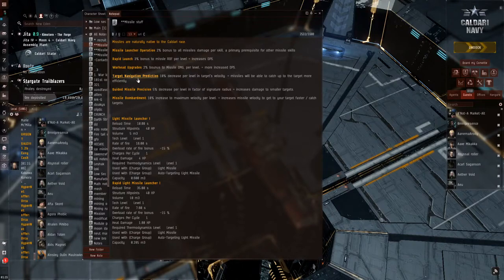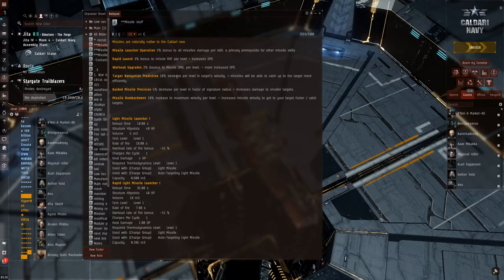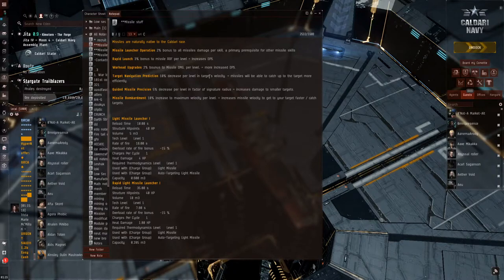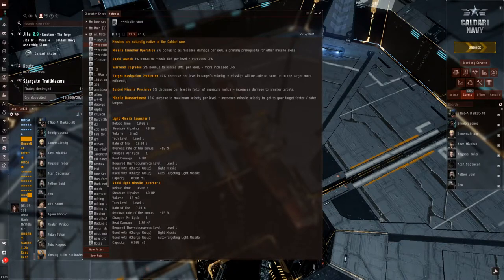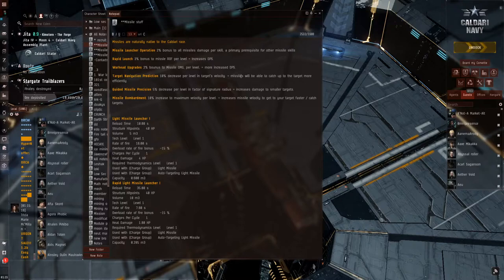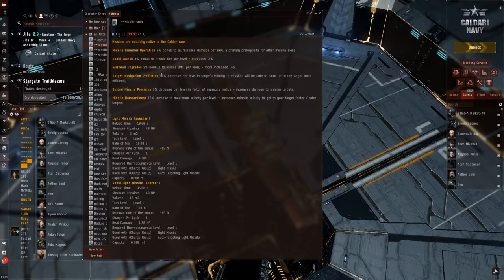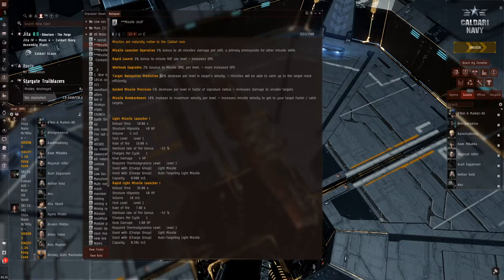The target navigation prediction, 10% decrease per level in target's velocity. So in transition, that means your missiles will be able to catch up to the target more efficiently. This is a great one. Don't throw this one on the back burner, because against some more lighter targets, you'll need this.